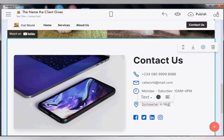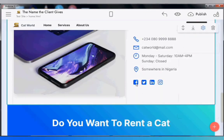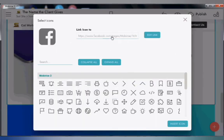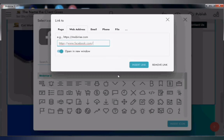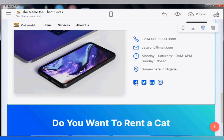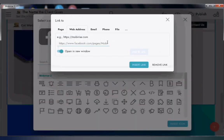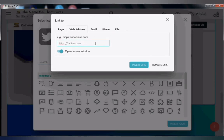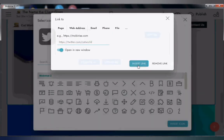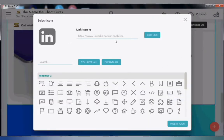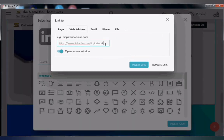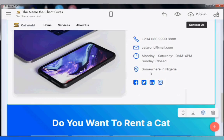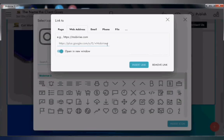Once that's done, edit the social media icon URLs. For Facebook enter 'www.facebook.com/catworld,' and similarly for Instagram, Twitter, and LinkedIn — 'twitter.com/catworld,' 'instagram.com/catworld,' 'linkedin.com/catworld.' Note that if this is a real website, you must have actually created those social media accounts. I have four social icons but only need three.